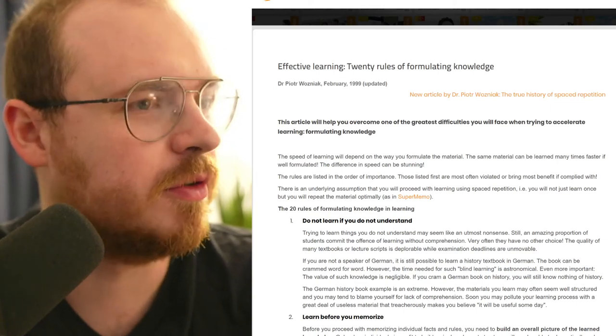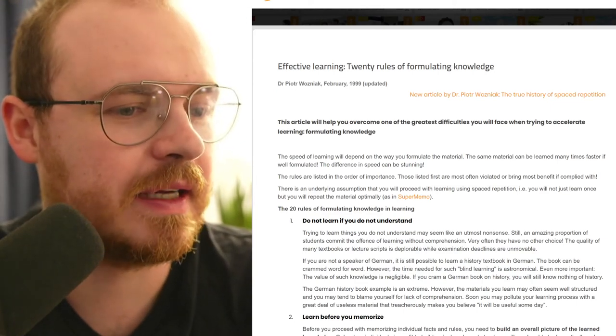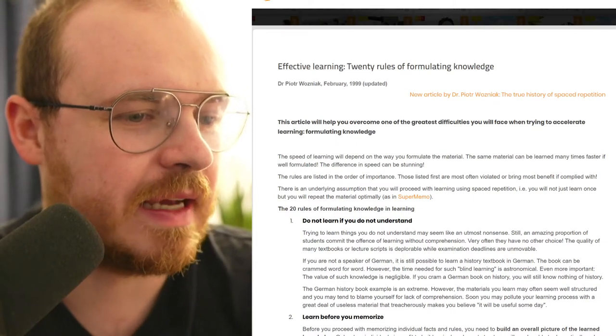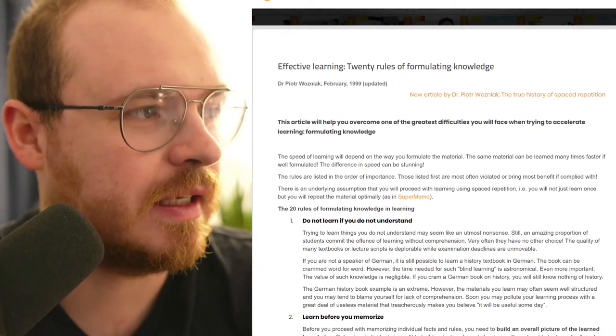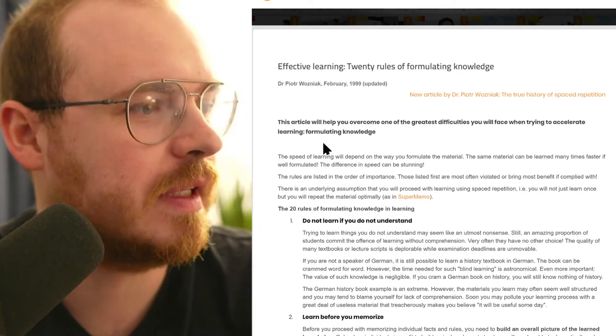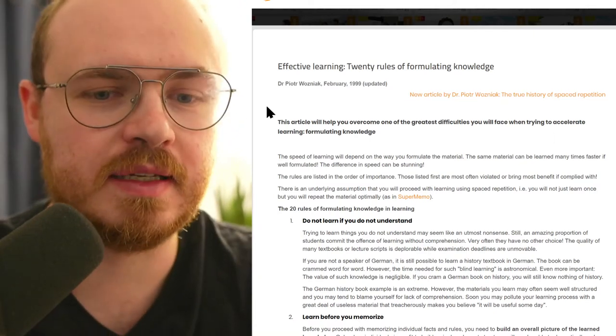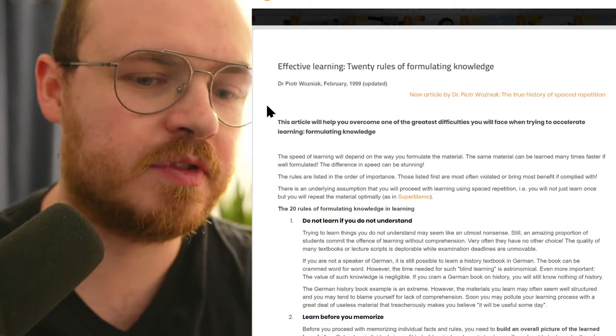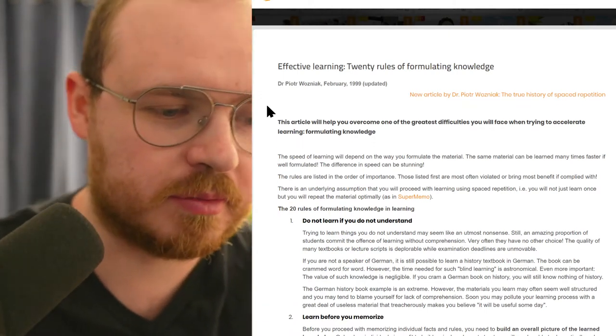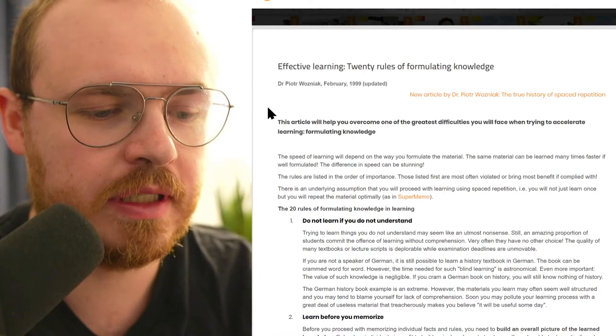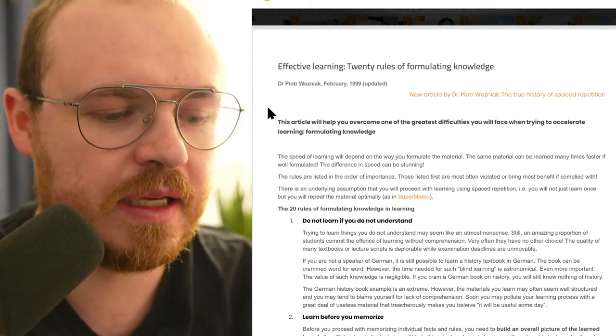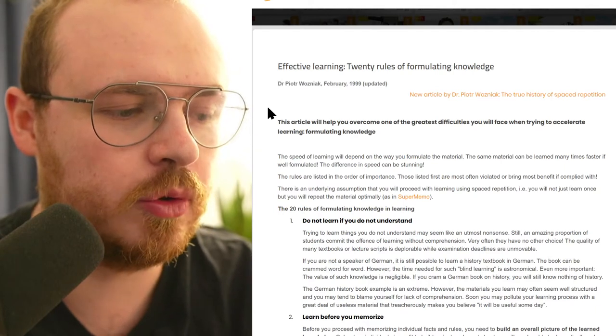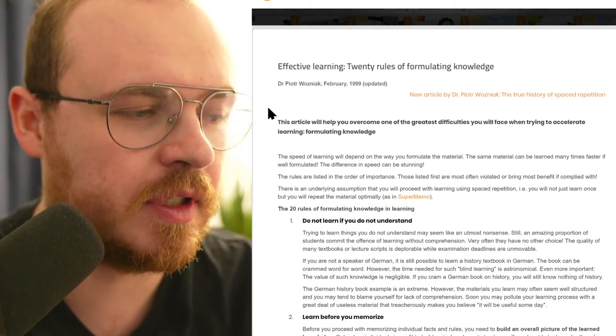What's up YouTube, in this video I'm reacting to Wozniak's 20 rules for learning and there's actually a number of these that I disagree with. My disagreement comes from my personal experience but more than that, my experience coaching and participating in the medical school study community.